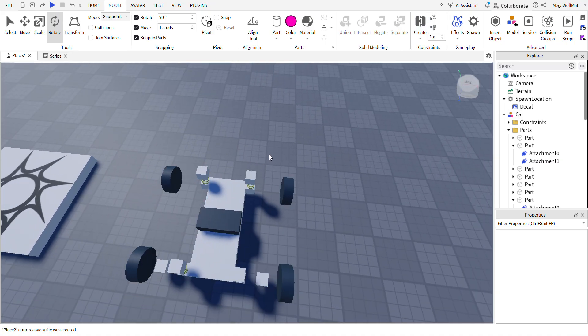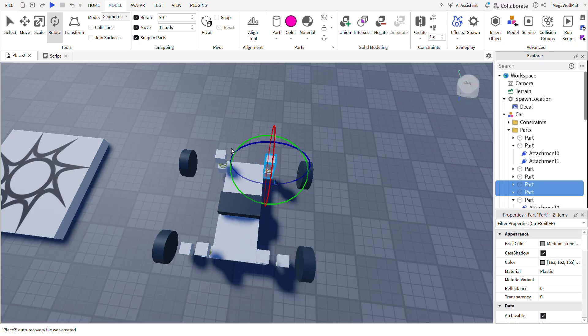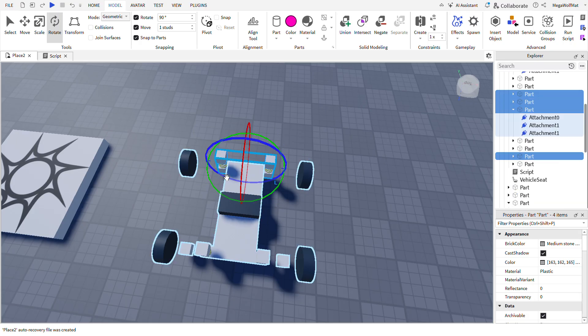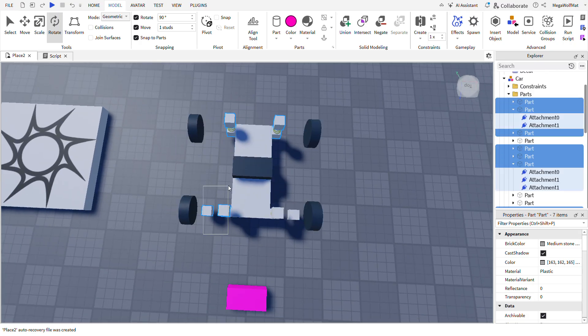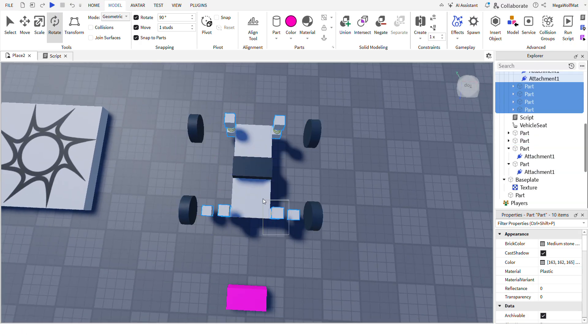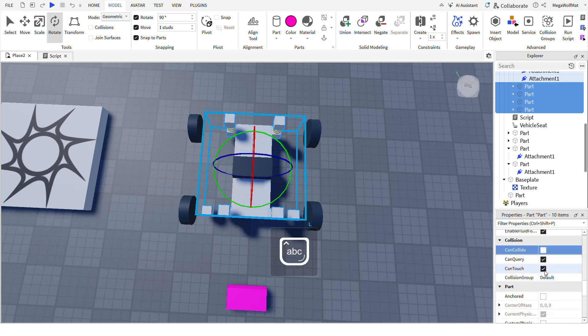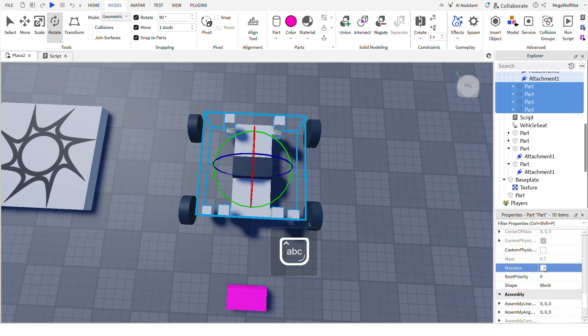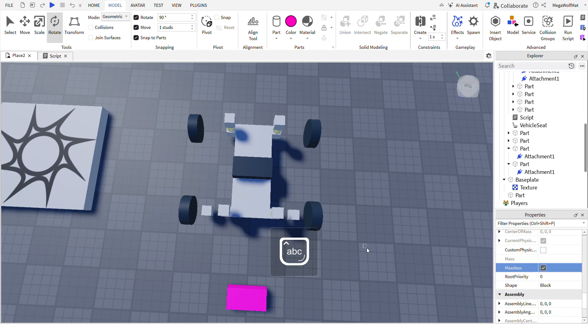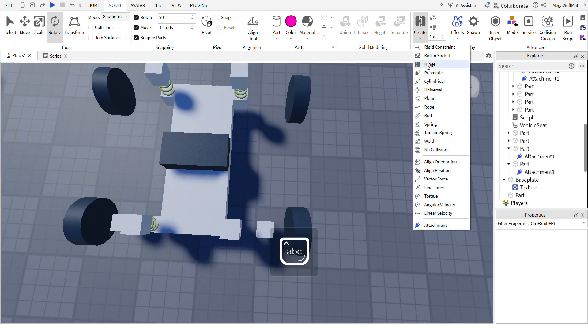I forgot to mention again, why do I keep forgetting this. Make these parts here uncollidable. I keep forgetting. Make it, make the mass less if you want. I recommend I just do it.